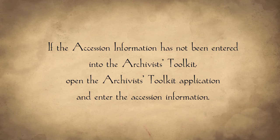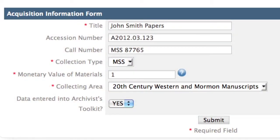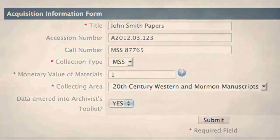If the accession information has not been entered into the Archivist Toolkit, open the Archivist Toolkit application and enter the accession information. Upon completion of this task, return to ProcessMaker and complete the form. This will take you to the next task: Enter Processing Plan.